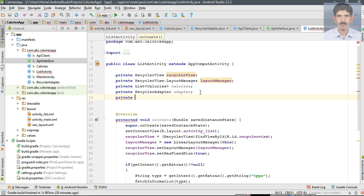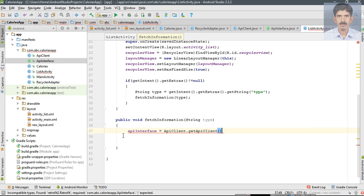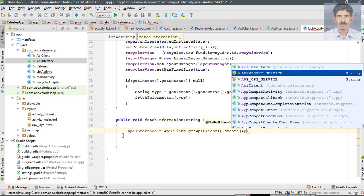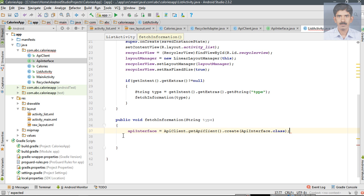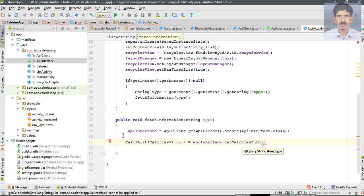We need some more variables. Declare an ApiInterface variable and name it as apiInterface. Initialize it: apiInterface equals ApiClient.getApiClient(), call the create method, and pass the interface class name. Now we can call the API method. For getting the result we need a Call object containing a list of Calories objects — name it as call. Now call the method getCaloriesInfo and pass the type.